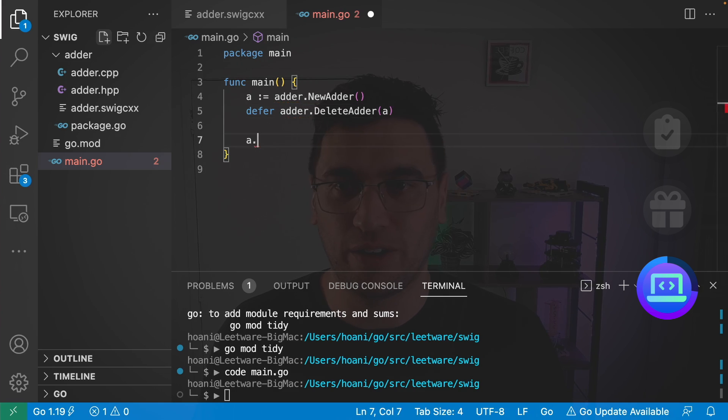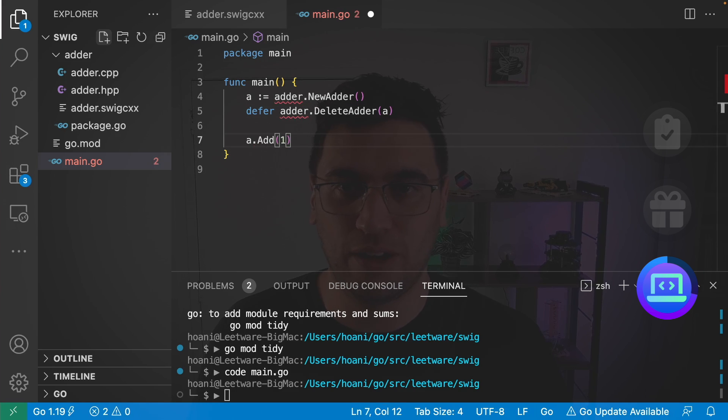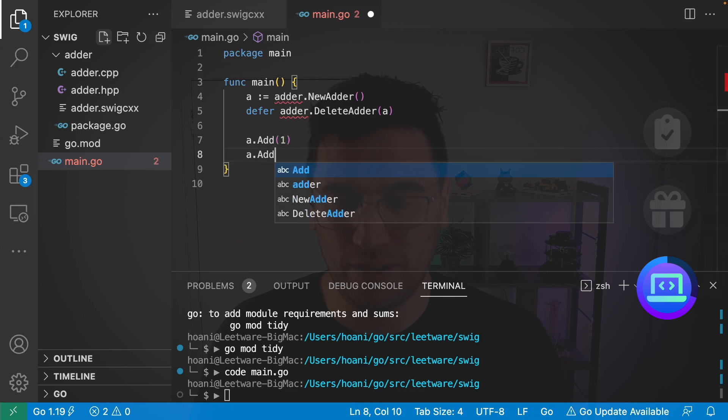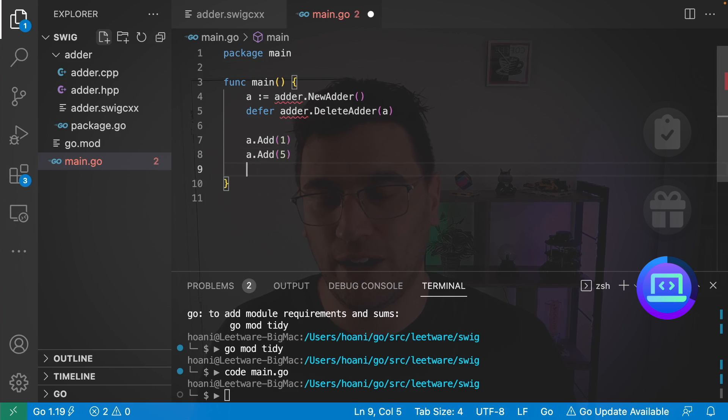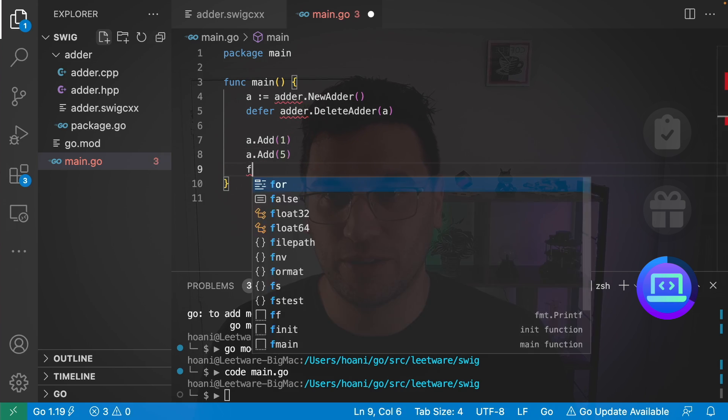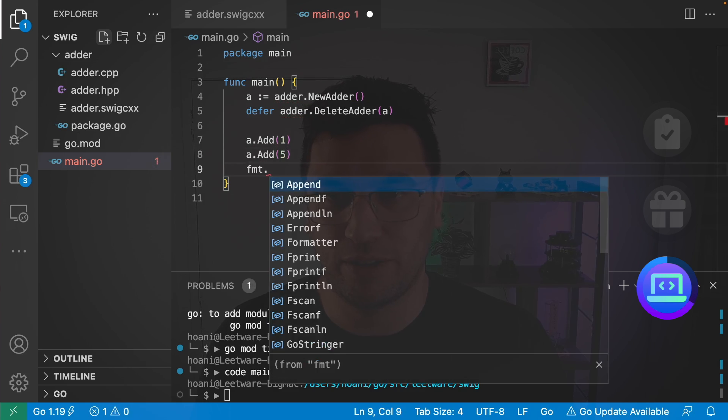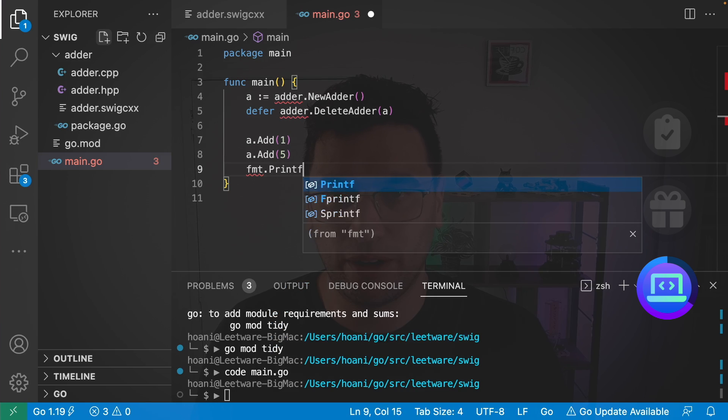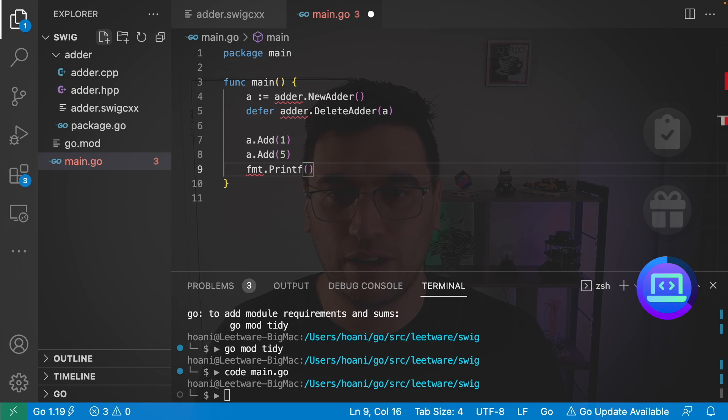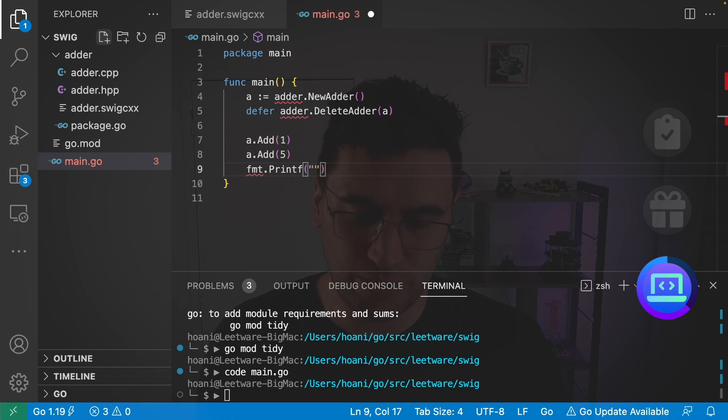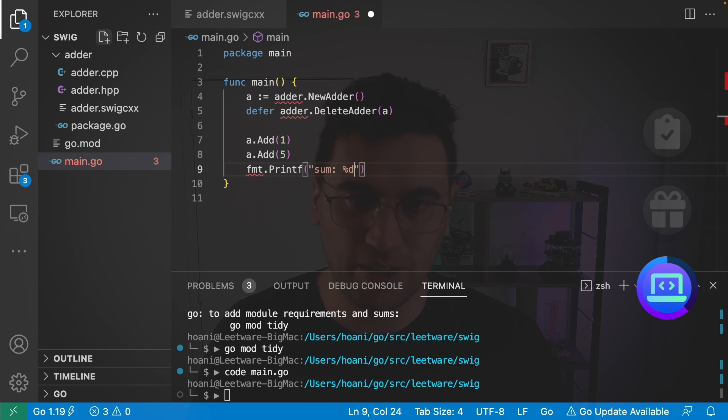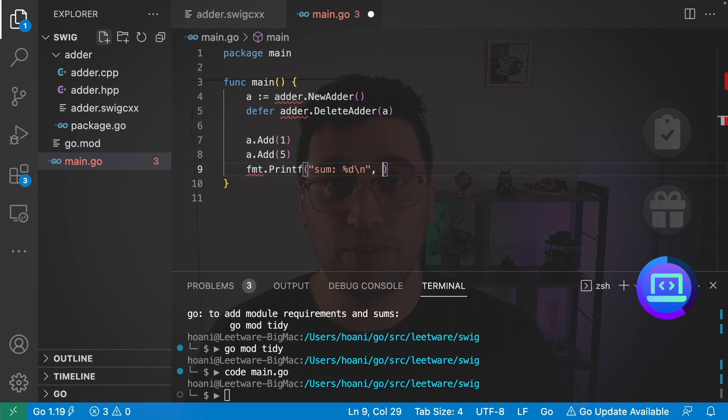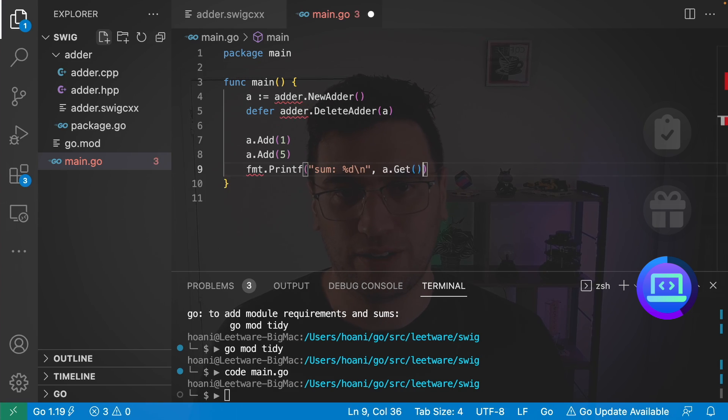So I'm going to jump in here and go a.Add(1) and a.Add say 5. And then I'm going to fmt.Printf and inside here I'm going to go with sum %d value newline and I'm going to pass in a.Get.